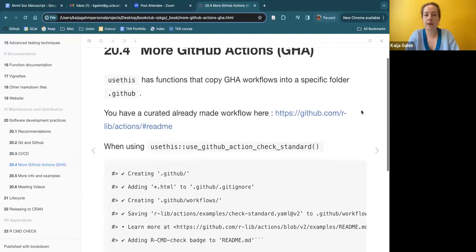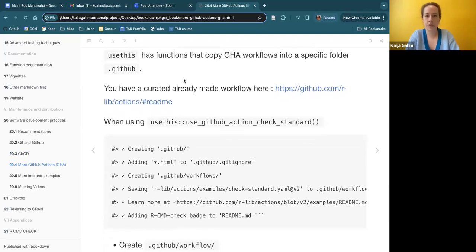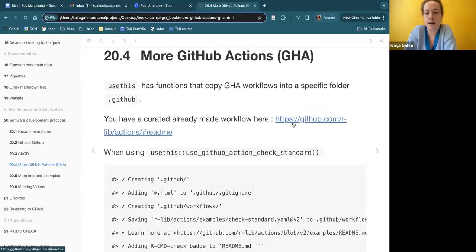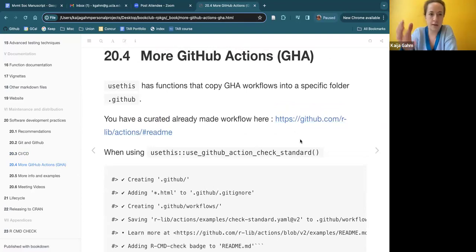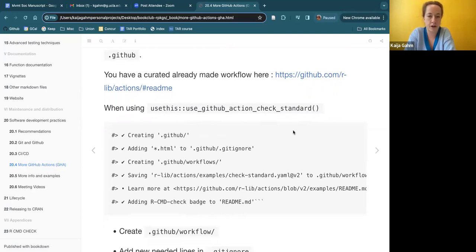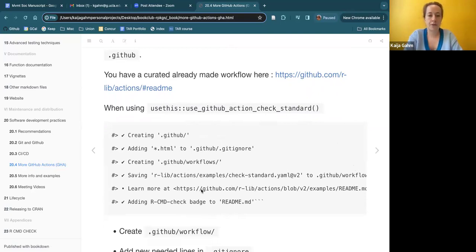They then talk about GitHub Actions and what those are. The usethis package comes to the rescue again, making it really easy to set up these GitHub Actions, because setting them up by hand requires a bunch of finicky steps and you're going to forget something. There are pre-made workflows you can just borrow from. They show examples of usethis commands such as `use_github_action_check_standard`, which sets up standard package checks for your R package on push or on pull request.